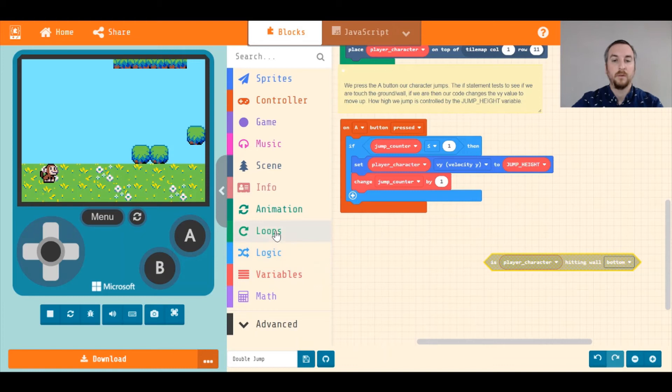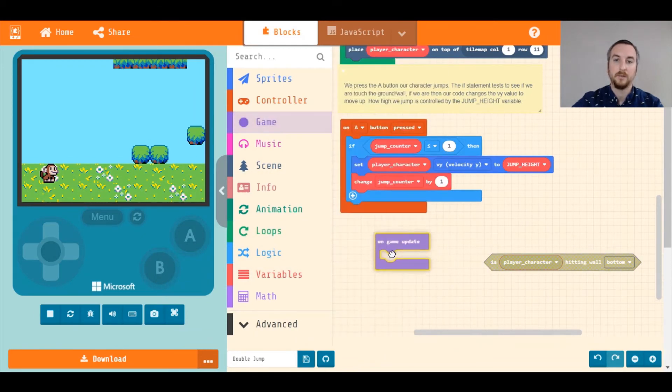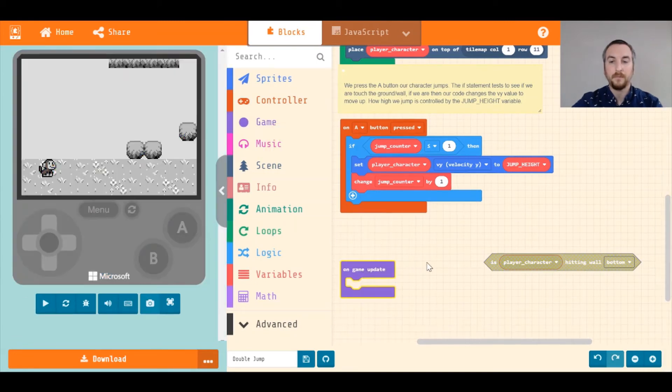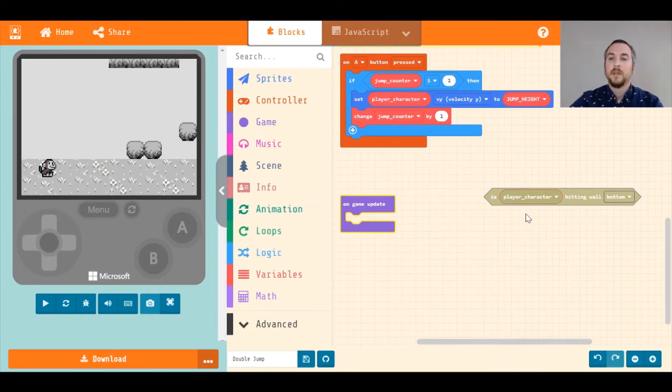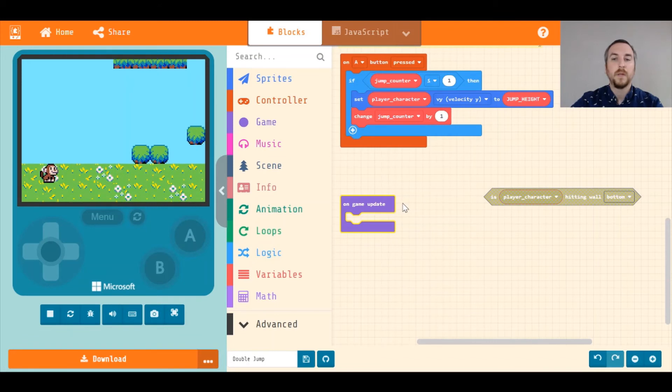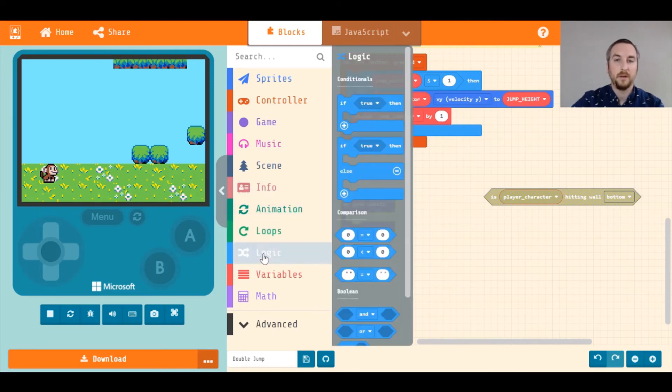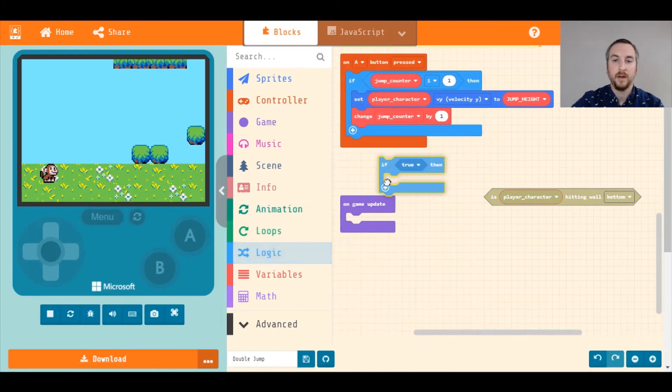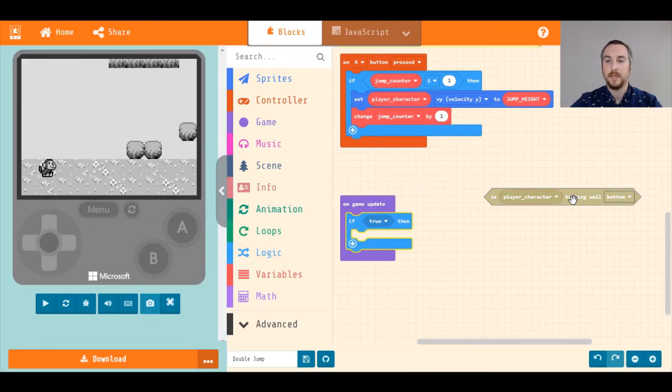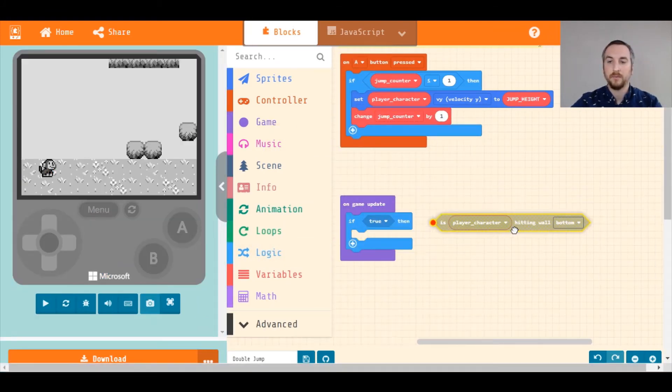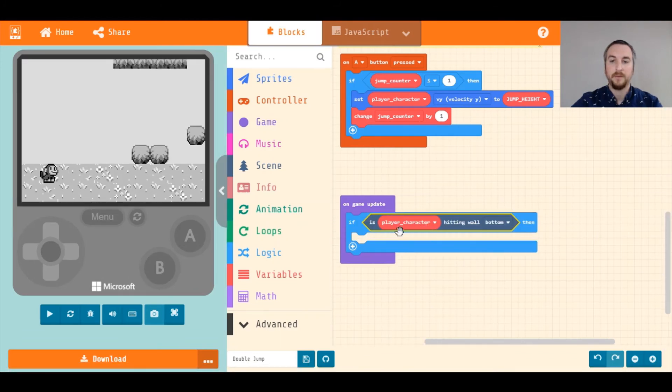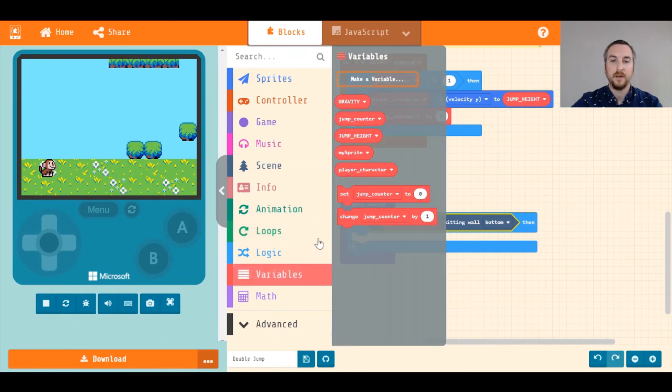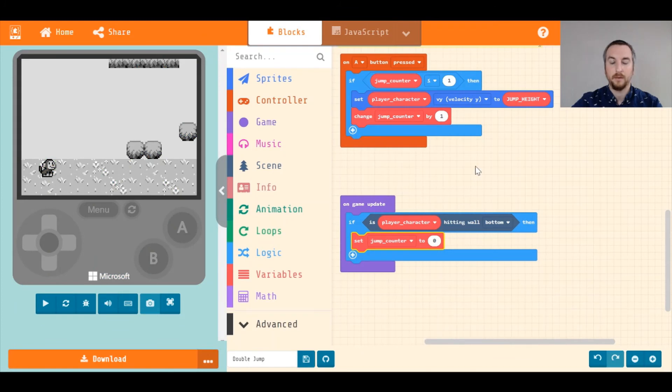So I like to do this with on game update, which is a really handy block for doing that. What we're going to do is test to see if we're touching the ground, and if we are, then our jump counter is set back to zero. So we can grab another logic statement. We're going to grab if, and we saved this block from before. We're going to say if player character is touching the bottom, and we're going to go back to variables and set jump counter to zero.